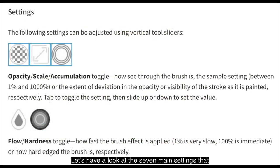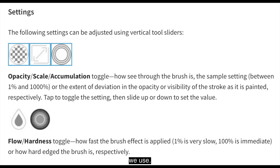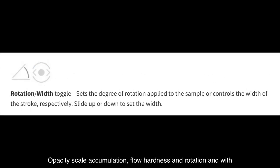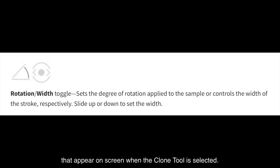Let's have a look at the 7 main settings that we use. The settings that we're concerned about here are the options, opacity, scale, accumulation, flow, hardness and rotation that appear on screen when the Clone tool is selected.